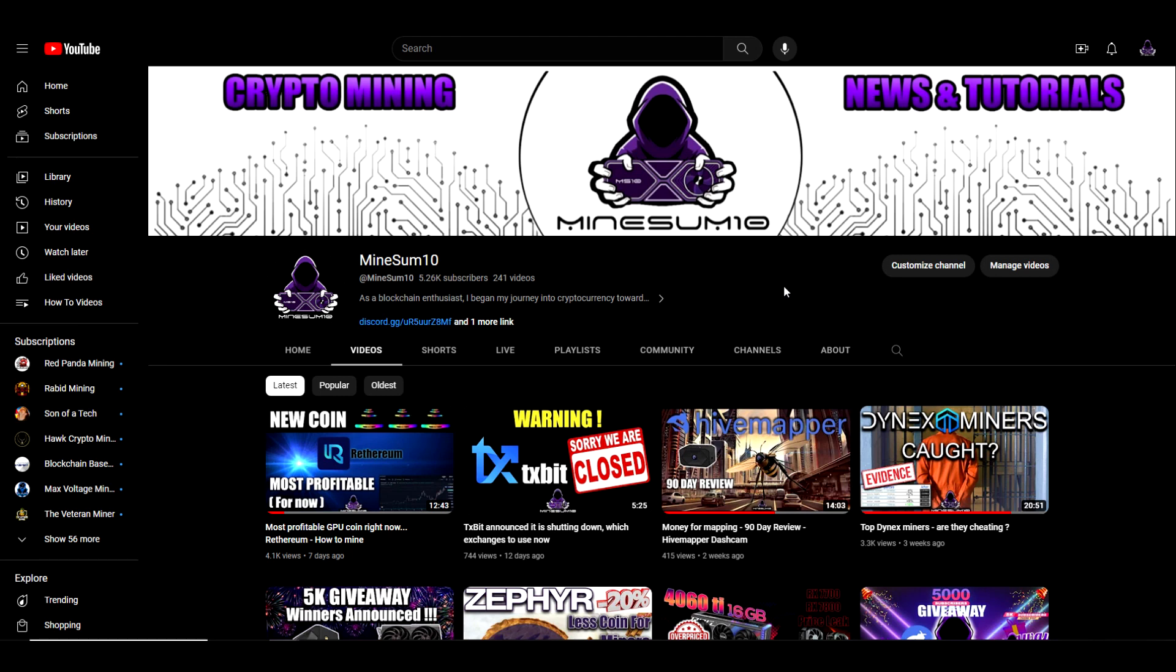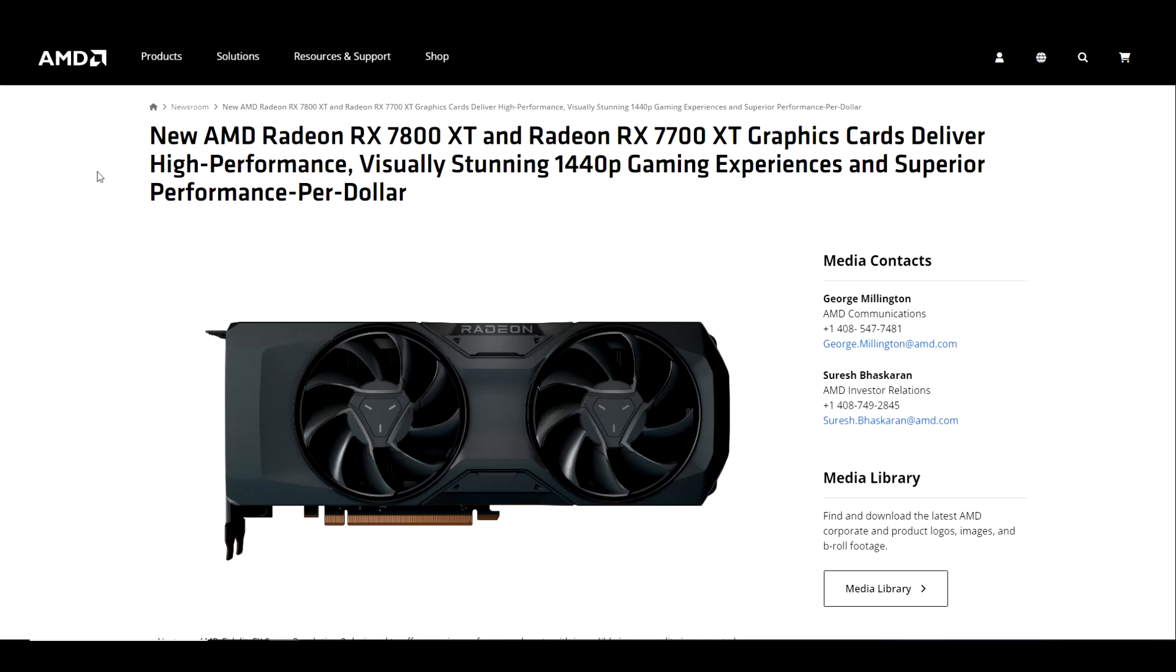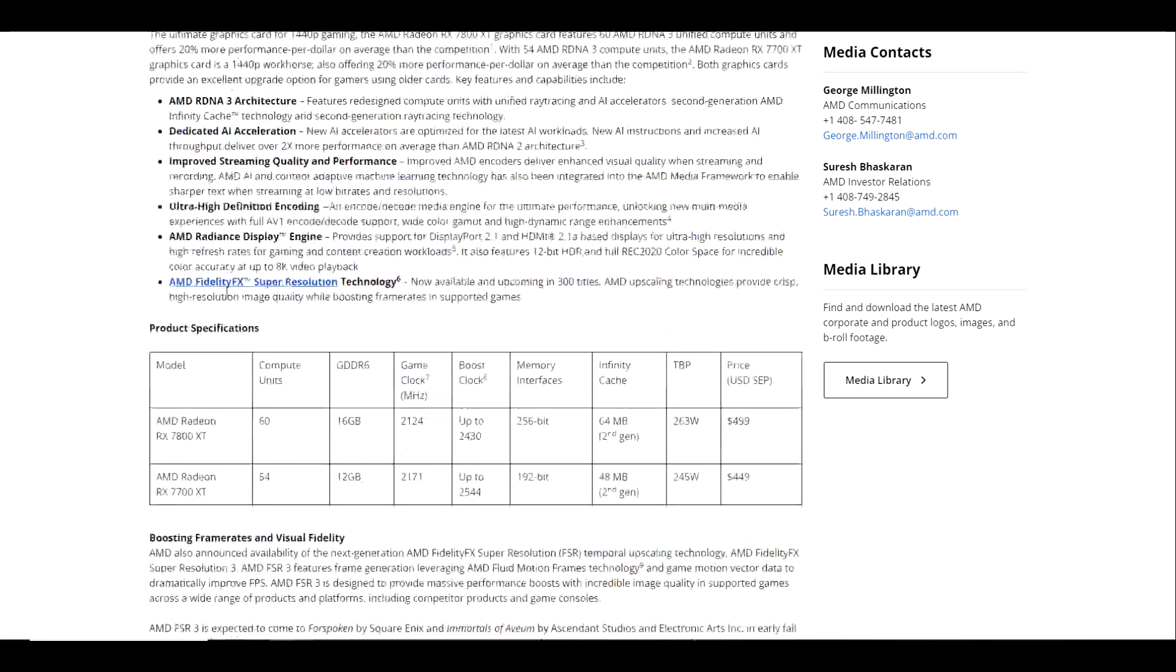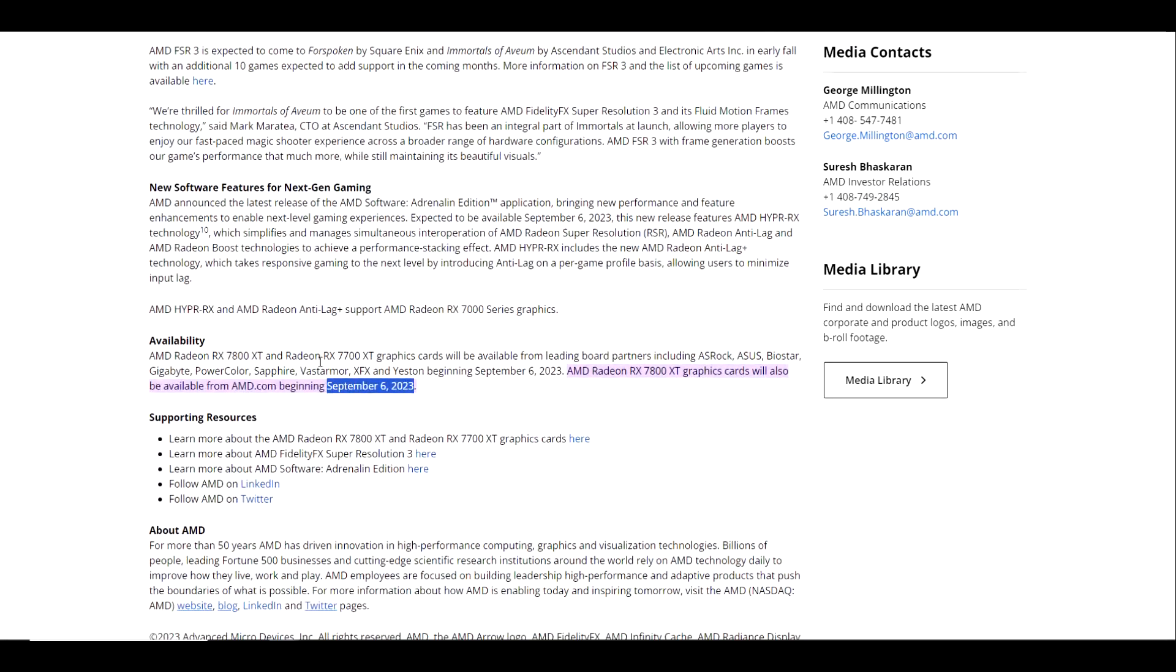We're going to do some dubious speculation as to whether or not these cards are going to be decent at mining. But before we get into the content, do me a favor and hit that like button, and if you haven't subscribed already please consider doing so by the end of the video. On AMD's official website they have an announcement date listed here at September 6th of 2023, which at the time of recording is roughly about a week and a half away.